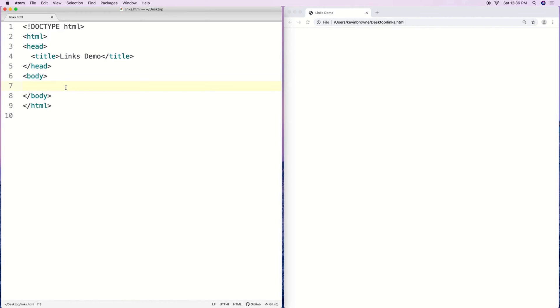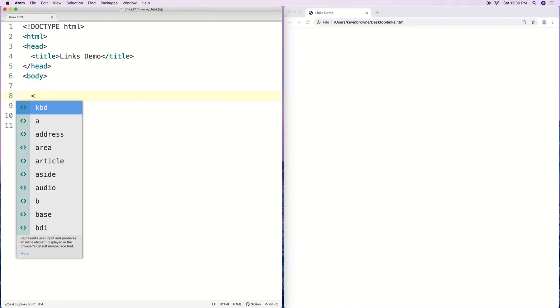I'm going to talk about HTML links. Links allow users to navigate to different pages or content by clicking on text or an image. HTML links are also called hyperlinks, and we can make them with the A tag.